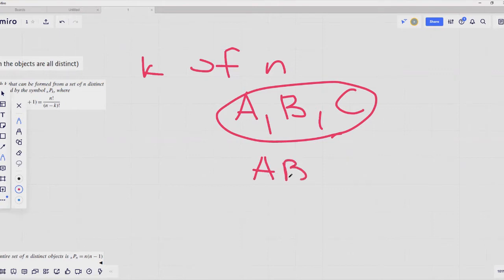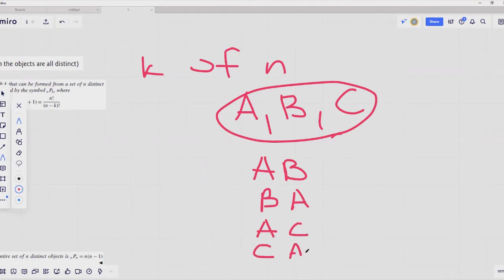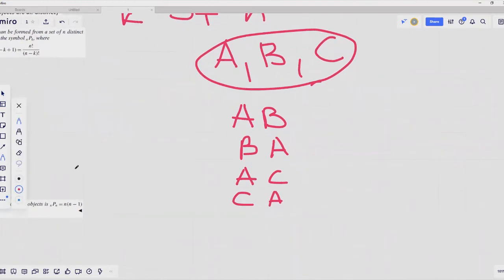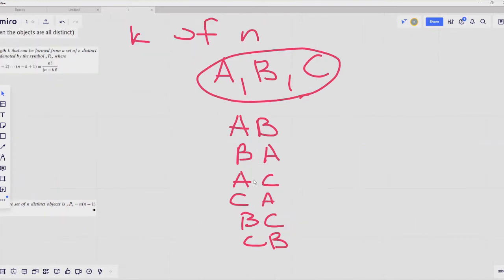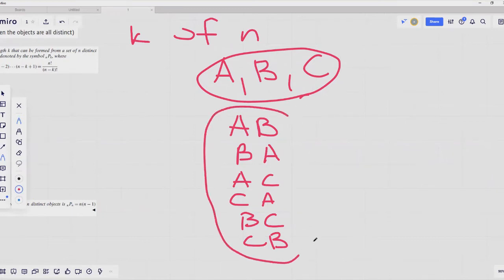The number of words we can generate — let's count them: AB, BA, AC, CA, BC, CB. These are ordered sequences, meaning order is important and BC is not the same as CB. So the total number of two-letter words that we can create out of three distinct letters is equal to six.